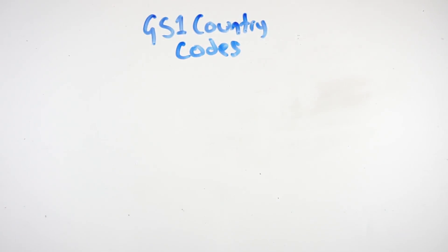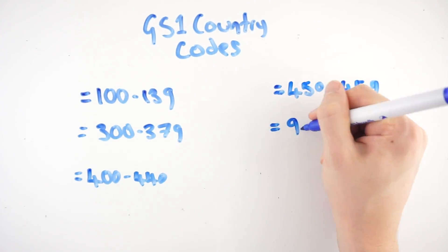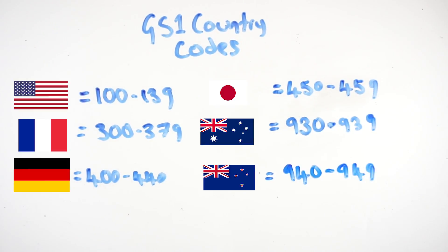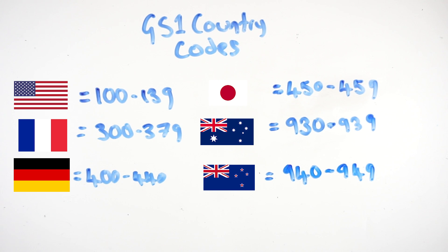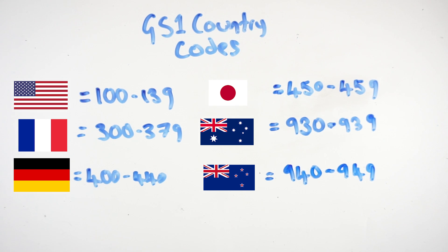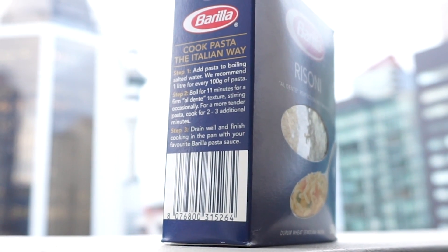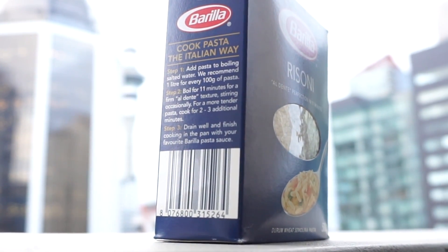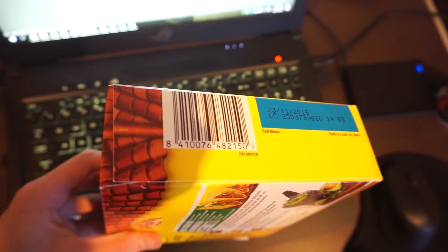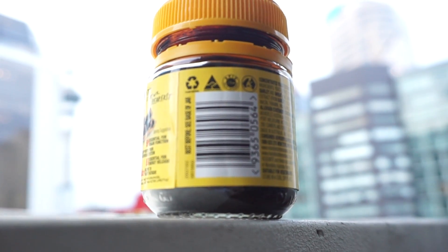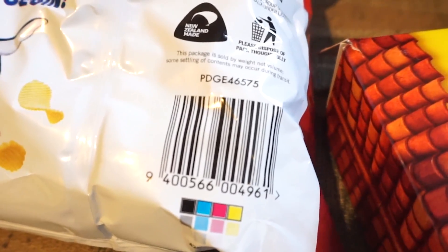Examples of GS1 prefixes are the following numbers for the United States, France, Germany, Japan, Australia, and New Zealand. These numbers help show you the GS1 member organization which the manufacturer has joined, but doesn't necessarily mean it's actually made there. As you can see, this Rigatoni has a GS1 prefix from Italy, these tacos to Spain, this Vegemite to Australia, and these chips to New Zealand.